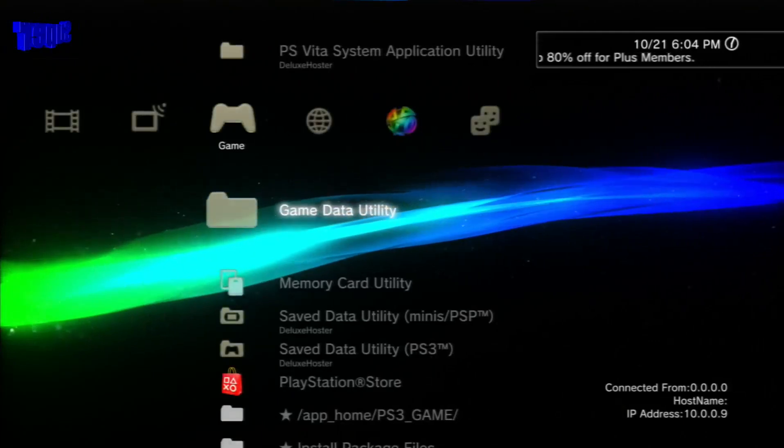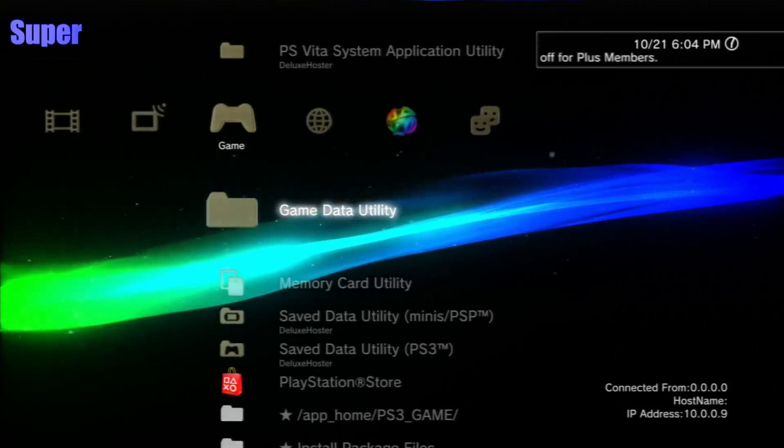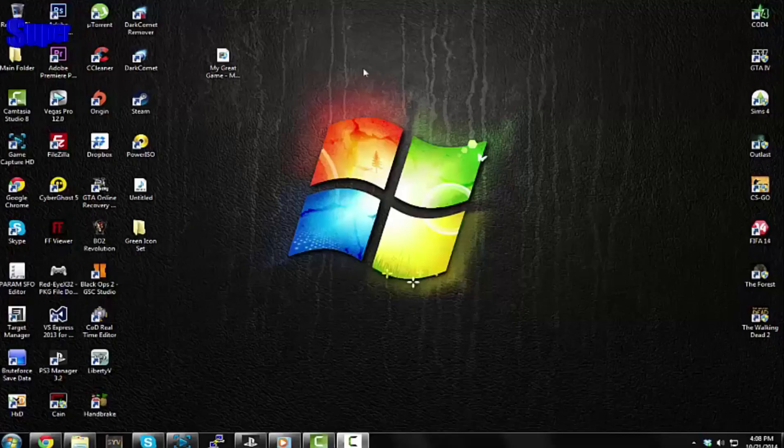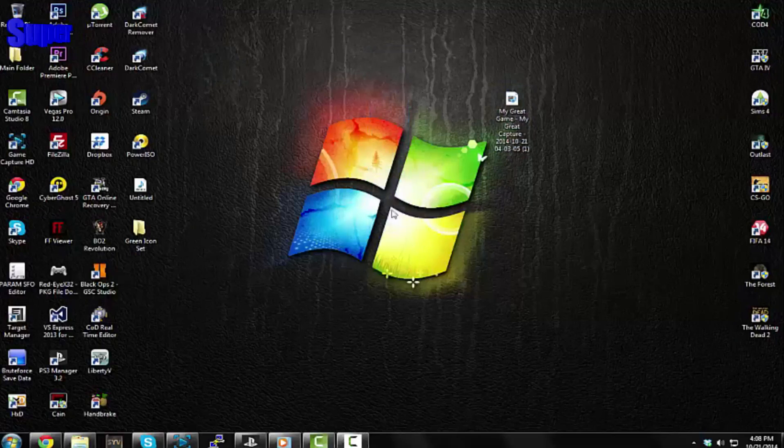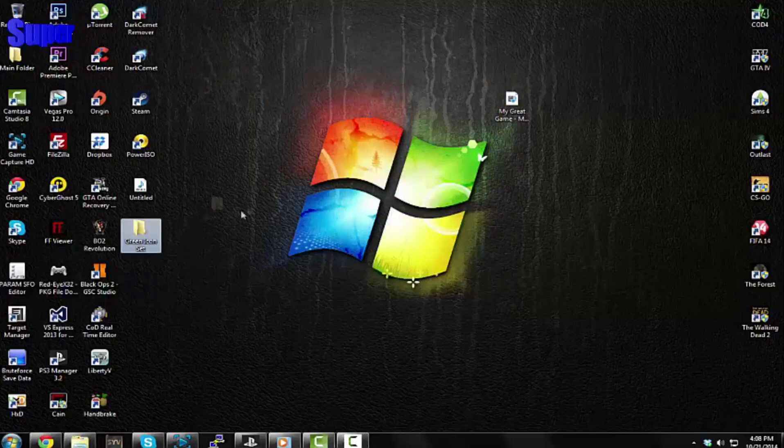I'll meet you guys on my computer to show you what to do next. Alright guys I'm on my computer, so the first thing you want to do is download this folder - it's called Green Icon Set.